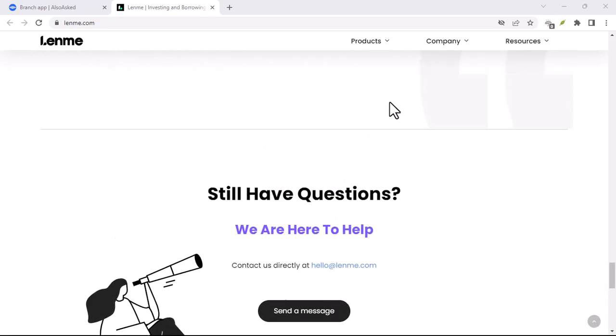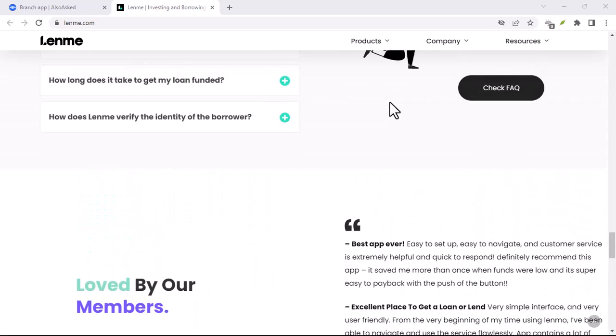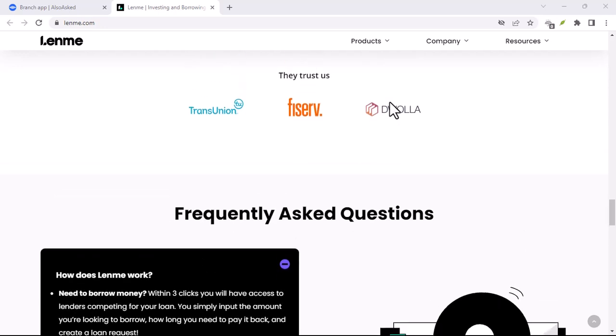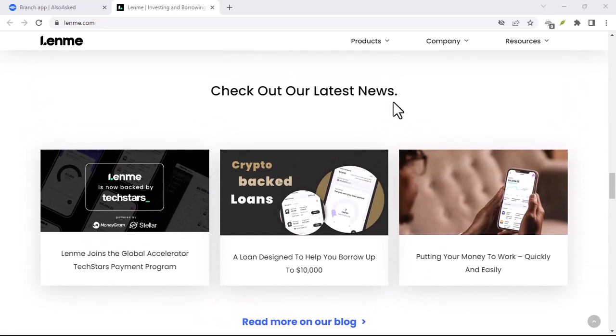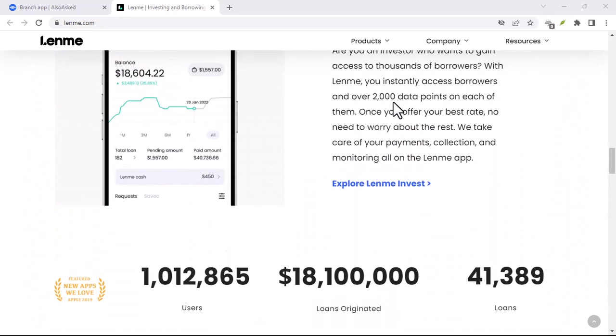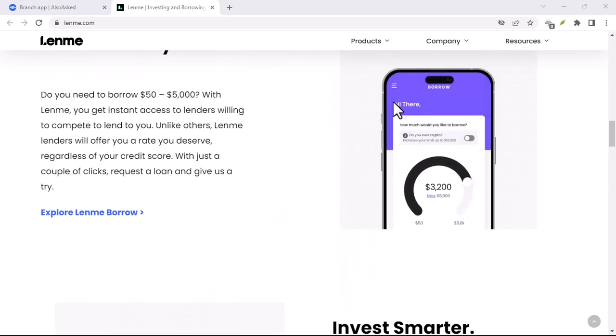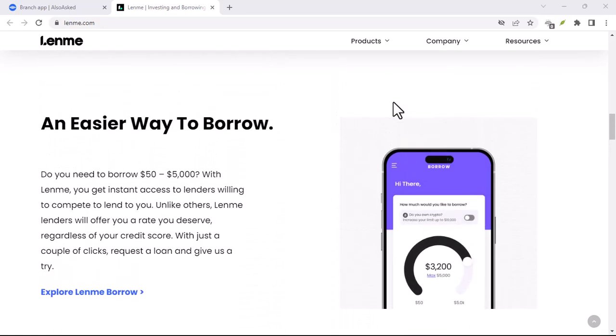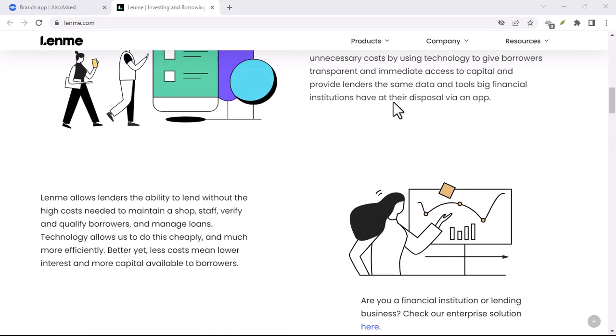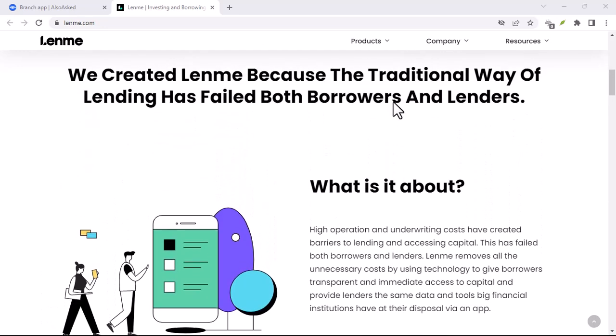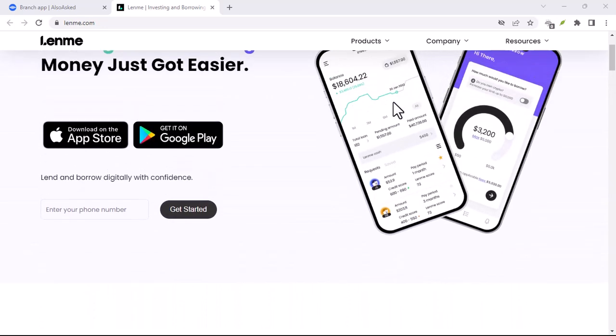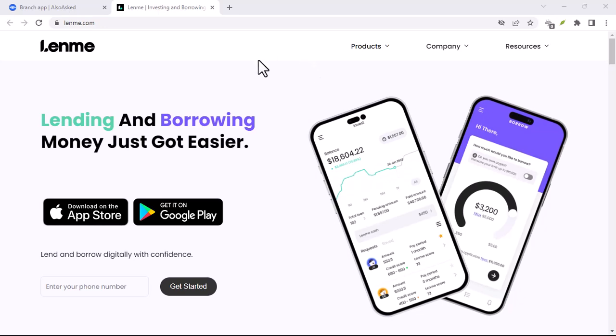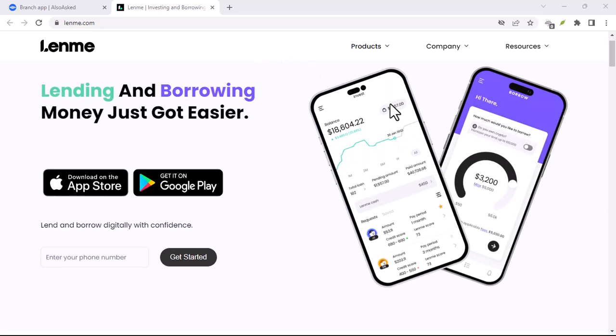Once you've got the app downloaded, you'll need to create an account. The sign-up process is super quick and easy, just a few steps to get you verified and ready to roll. Now for the fun part, requesting your loan. LendMe lets you borrow anywhere from $50 to $5,000, which is a pretty decent range to cover unexpected expenses or short-term financial needs.